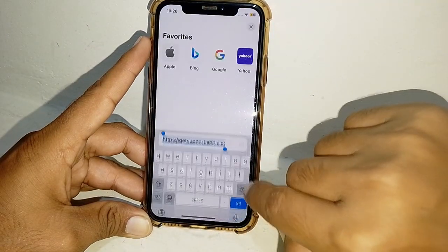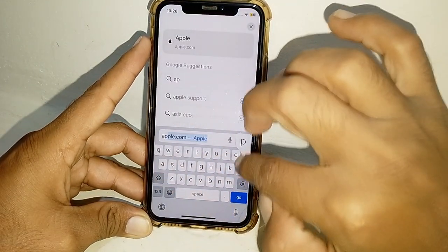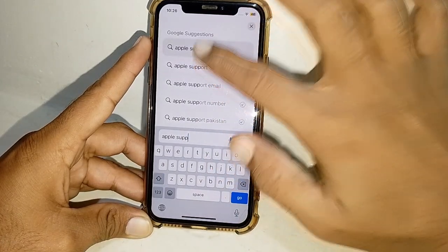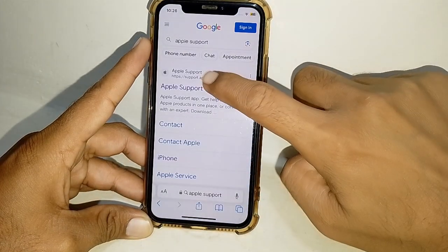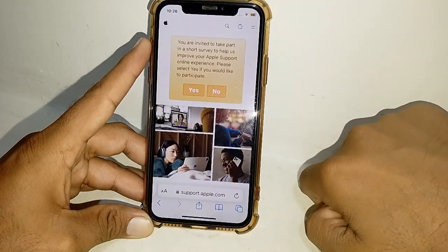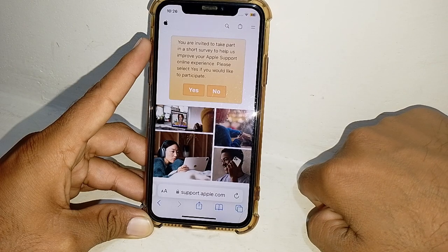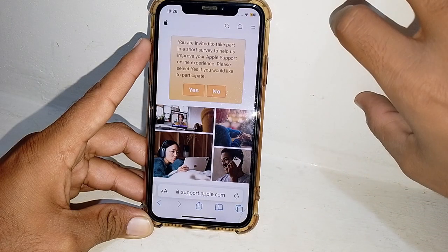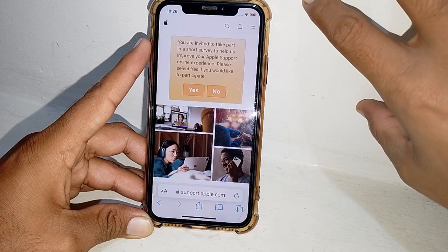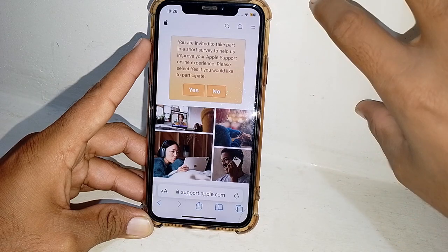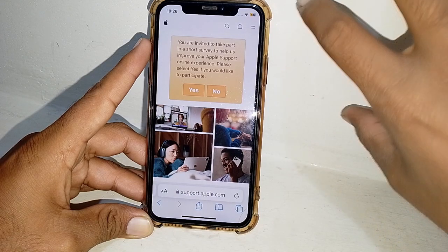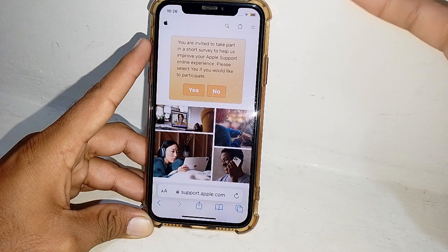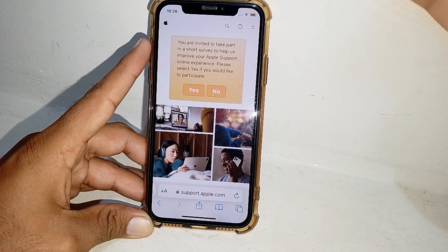After that, open any browser on your phone and search for Apple Support. Tap on the first link. If you want to change your country and you have an Apple Music subscription and you want to cancel it, you can cancel the Apple Music subscription and then easily change the country.